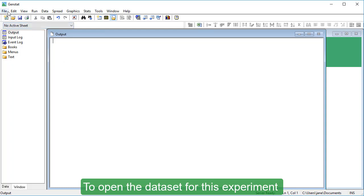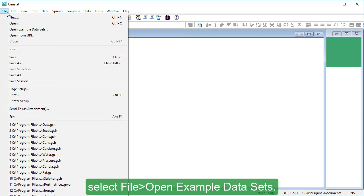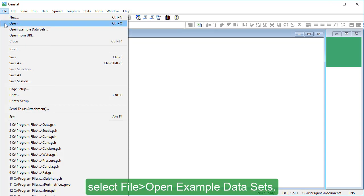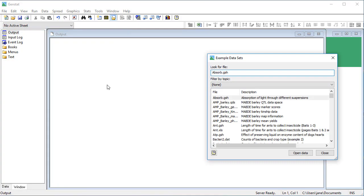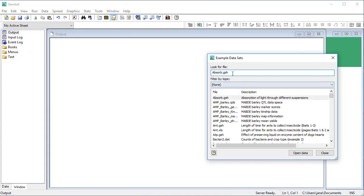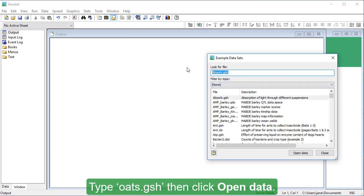To open the dataset for this experiment, select File, Open Example Datasets, type oats.gsh, then click Open Data.